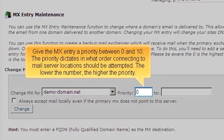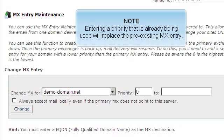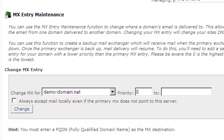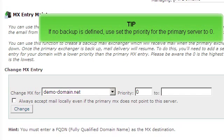Give the MX entry a priority between 0 and 10. The priority dictates in what order connecting to mail server locations should be attempted. The lower the number, the higher the priority. Entering a priority that is already being used will replace the pre-existing MX entry. If no backup is defined, set the priority for the primary server to 0.